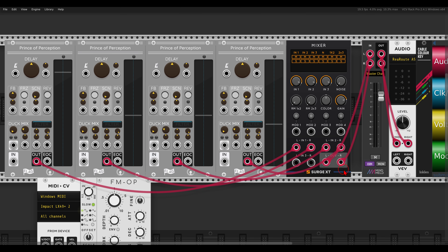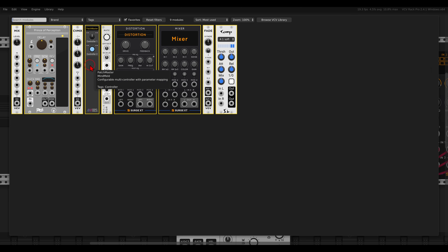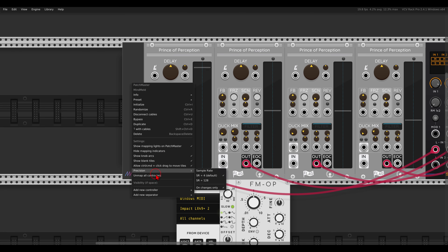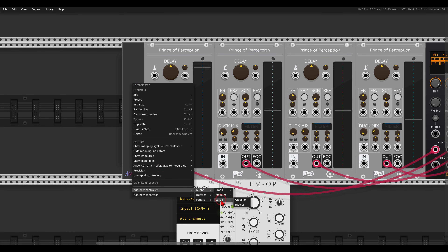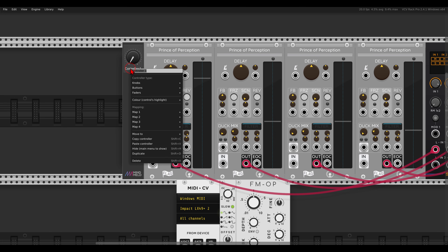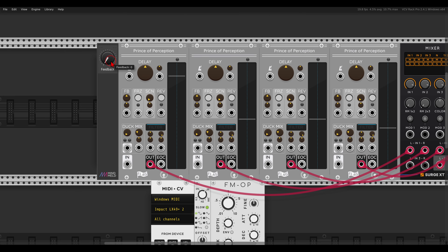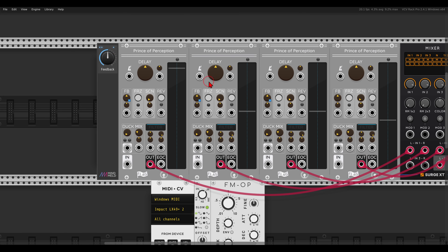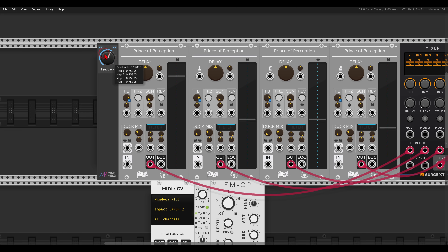Before we test this, I will set up a few macro controllers to help with tweaking everything, using Patch Master. I will add one unipolar knob — this will control the feedback, so I will call this 'feedback.' If I hover above it and hit Shift+1 I can map the first one, Shift+2 maps the second one, and like this I can quickly map all four feedback knobs.